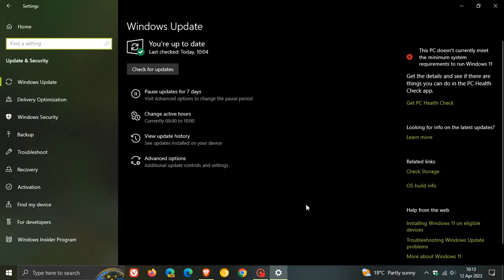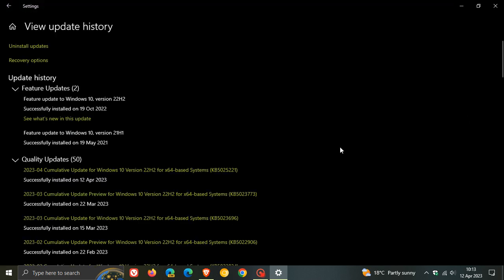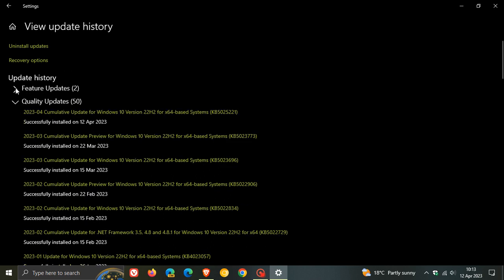And the April Patch Tuesday security update for Windows 10, which as many of you will know, rolls out on the second Tuesday of every month, is KB5025221, which is a compulsory automatic security update which will be downloaded and installed automatically onto your device.